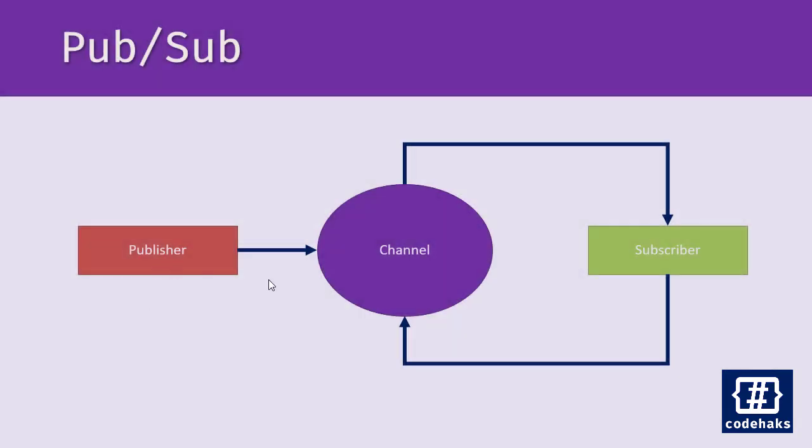So the connection between publisher and subscriber is not direct. Publisher sends the message to the channel and channel notifies the subscribers of the new events, and subscriber receives the message. So we are not in sync mode, we are connecting things in async mode.